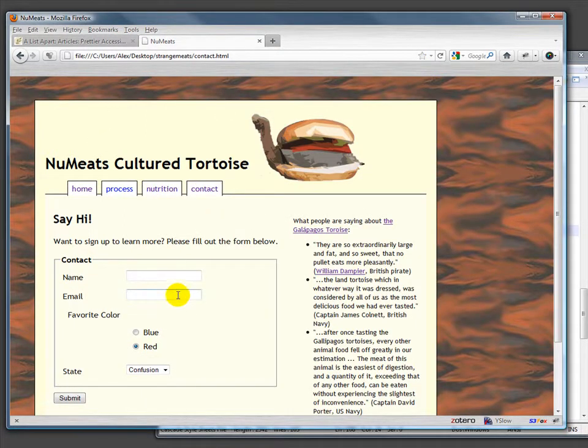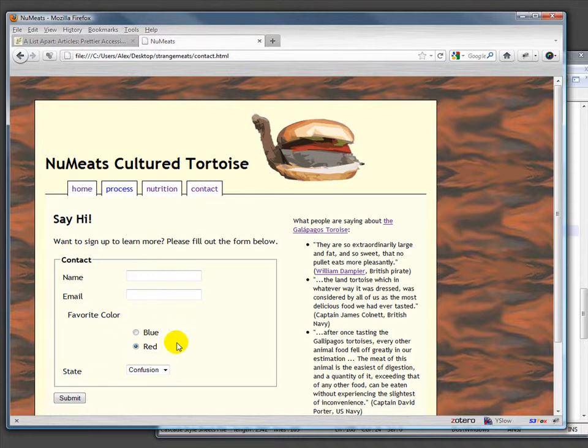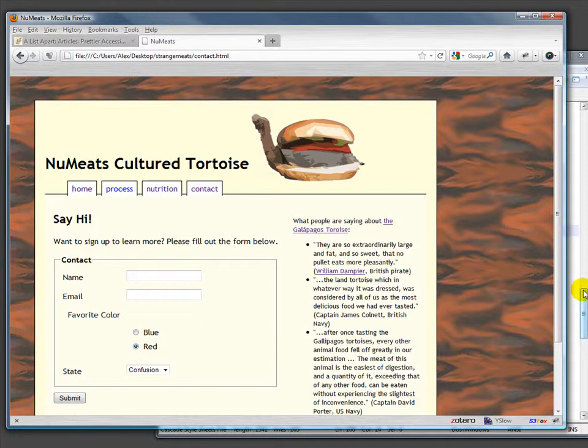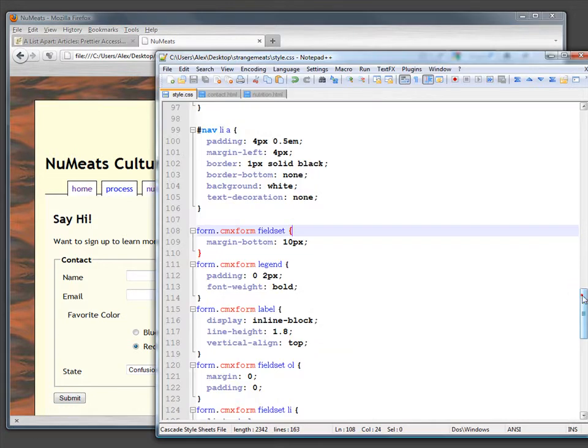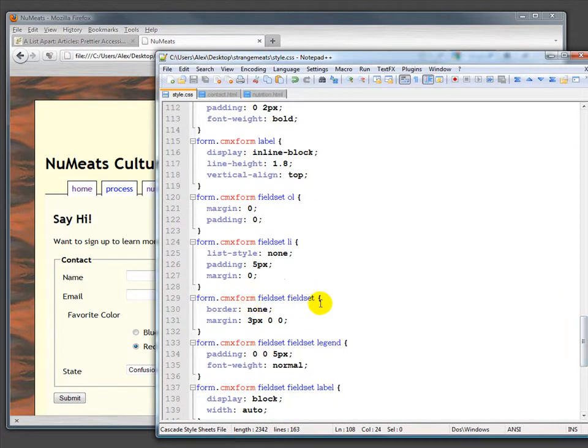So we have the 'contact' in its own box here, spaced out properly, and we have the 'favorite color' with its own fieldset that's not in a box. If you look in the CSS, you'll see there's a section that says fieldset fieldset and has no border.